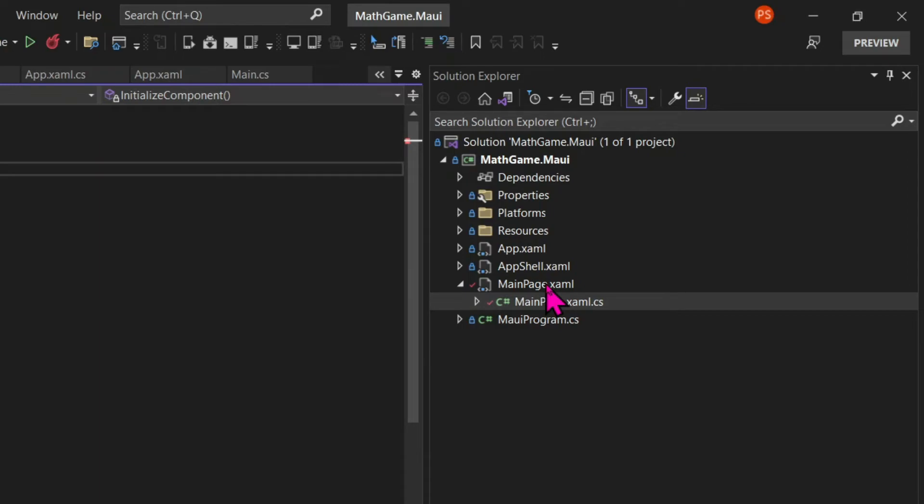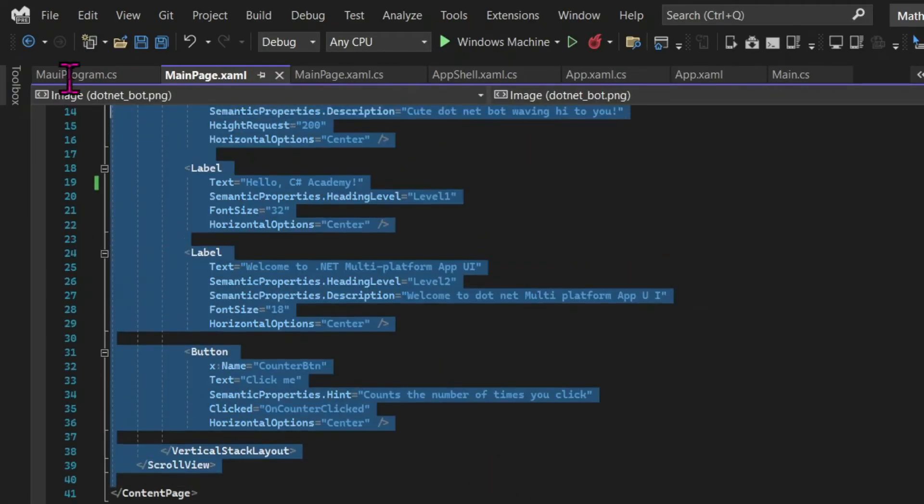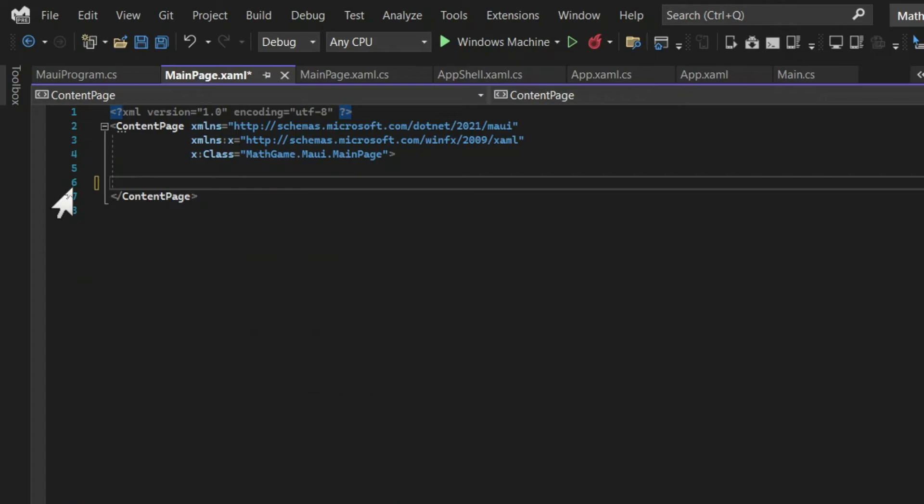And in the MainPage.xaml file, we're also going to delete the contents, except for the content page tag.